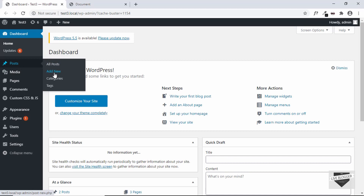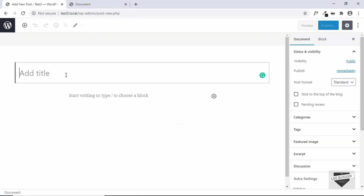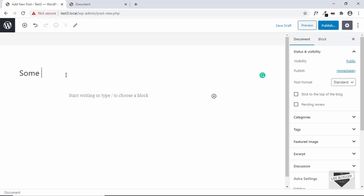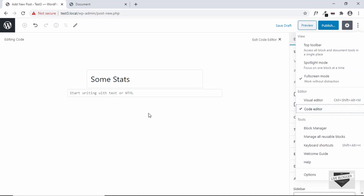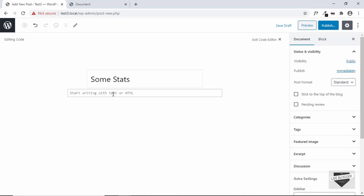Go to Posts and click on Add New. Let's add a title. Now here we need to add our custom design, so for that we have to add some HTML code. The first thing we need to do is go to this Options button and then select Code Editor. Now here you can add your HTML code.